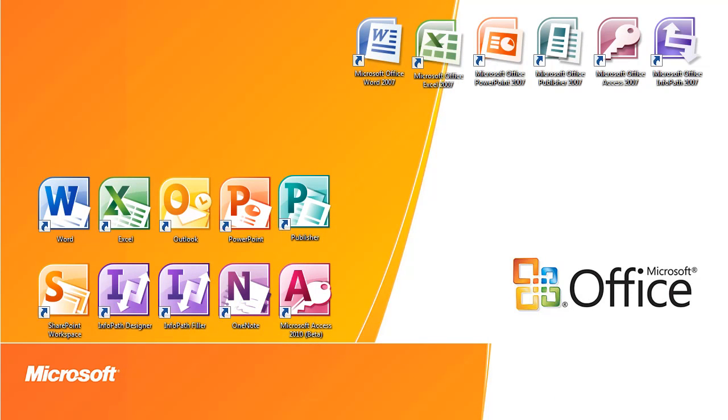Hello YouTube, this is Alpha Computing and this is a first look at Microsoft Office 2010. This is the complete suite, the beta version. I did not get the developer preview, I was not invited into that.